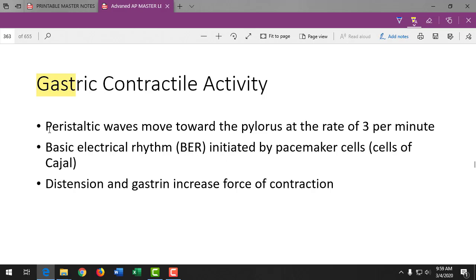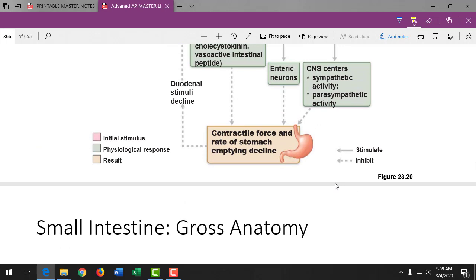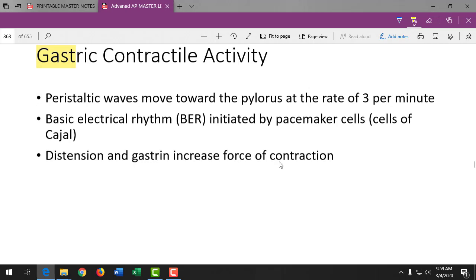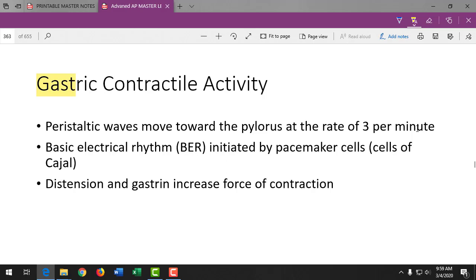Peristalsis continues throughout the digestive tract into the stomach. We have waves starting at the top of the stomach — the fundus — and moving down to the pylorus. The goal is to move chyme into the duodenum, the first part of the small intestine. These wave-like contractions move toward the pylorus.